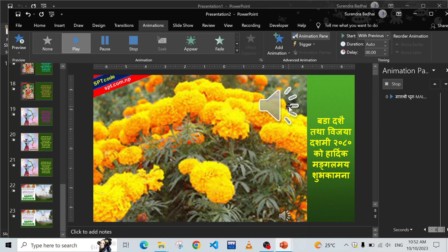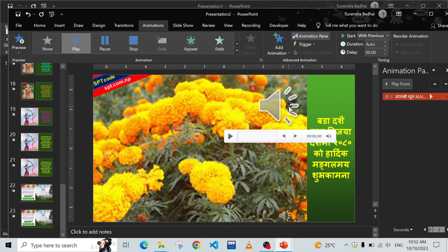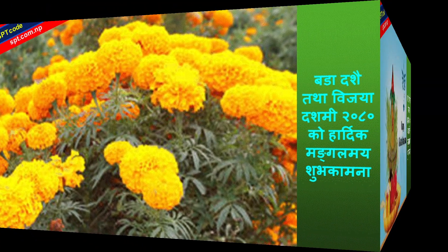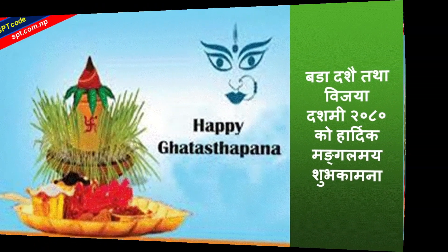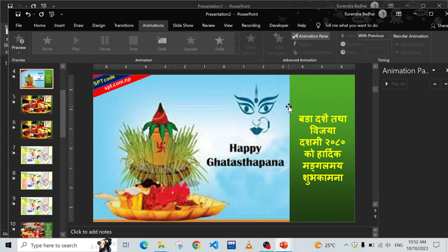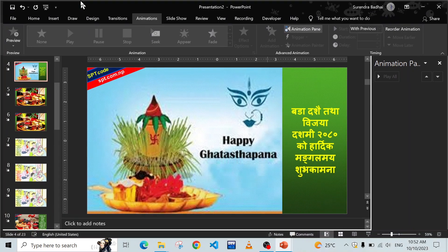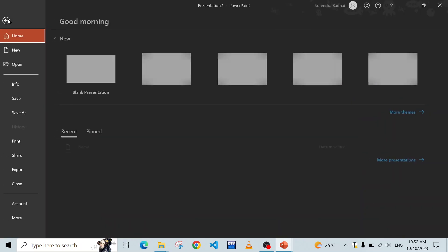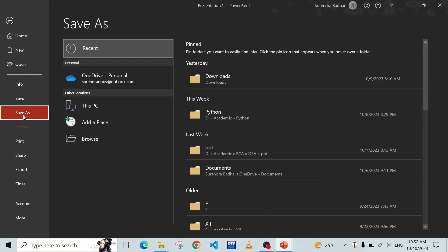Click OK. Now the audio will start and play through to the end of all slides. Press F5 to preview. It's a kind of photo album but also a kind of video. However, we haven't saved it as a video yet.